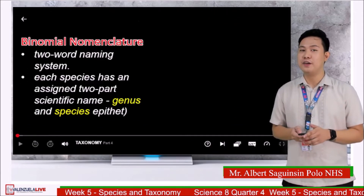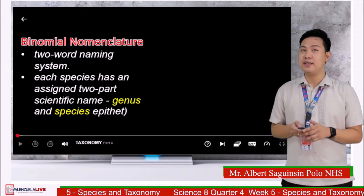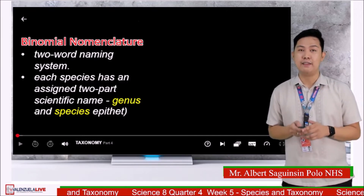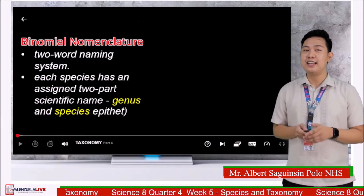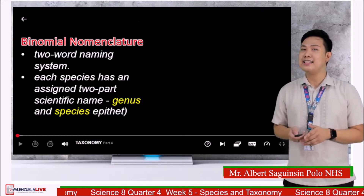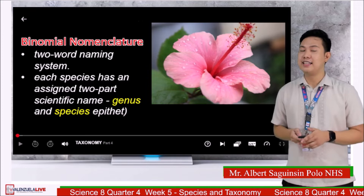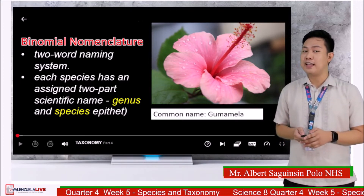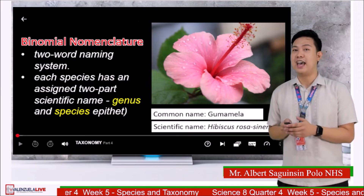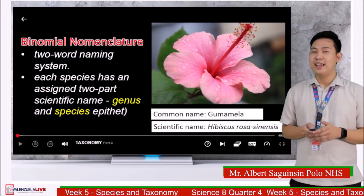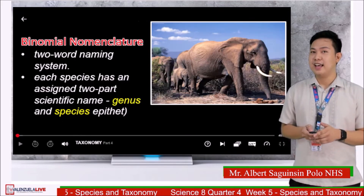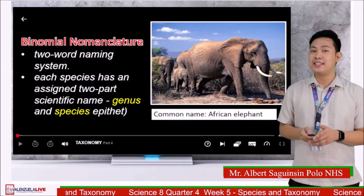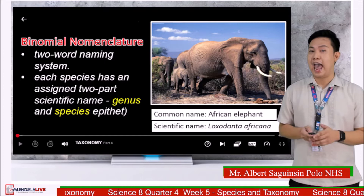He is also the proponent of binomial nomenclature — a two-word naming system in which each species has an assigned two-part scientific name: the genus and the species epithet. For example, gumamela's common name is gumamela but its scientific name is Hibiscus rosasinensis. Another example is the African elephant, whose scientific name is Loxodonta africana.